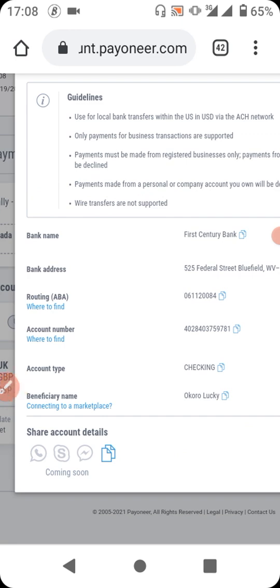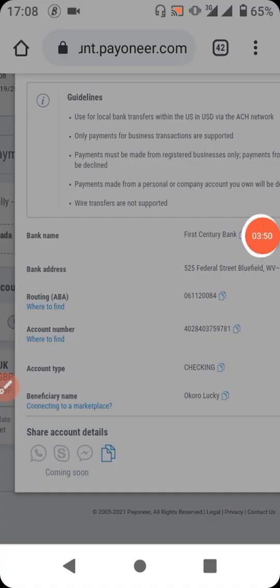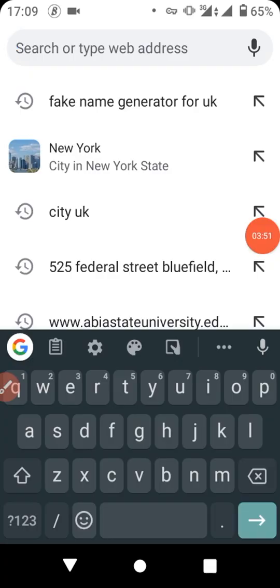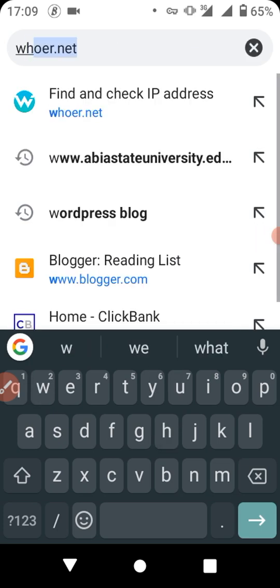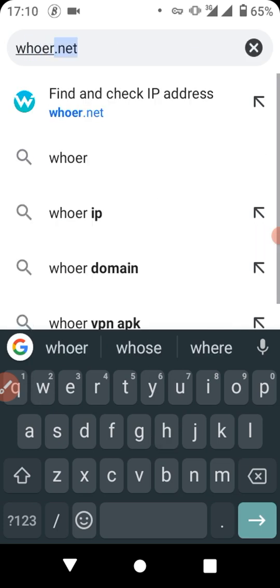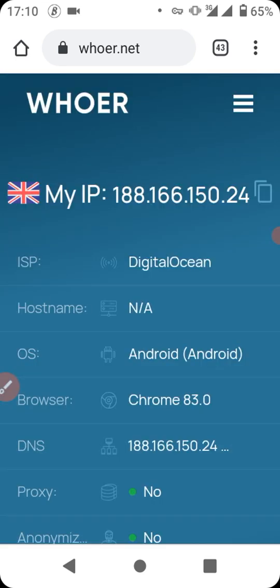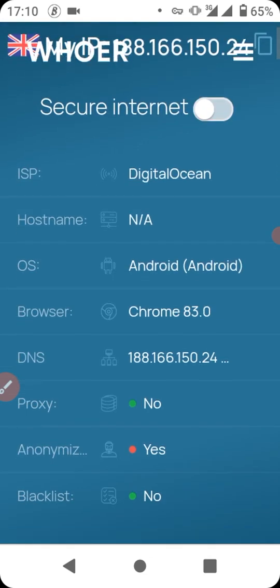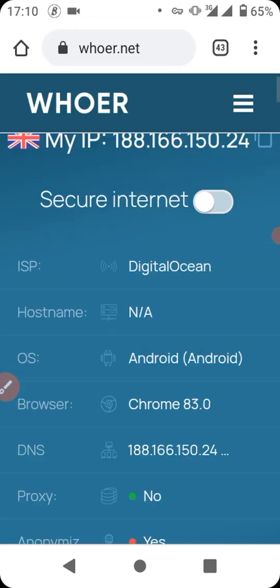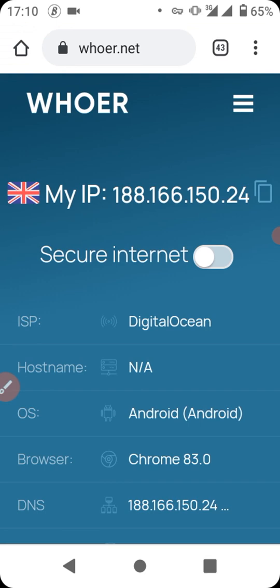Firstly, to log into your ClickBank you have to turn on your VPN. I've turned on my VPN but I need to verify it for security purposes — I don't want my ClickBank account to be exposed and banned. Let me check that the connection is very strong. Now we are good to go.